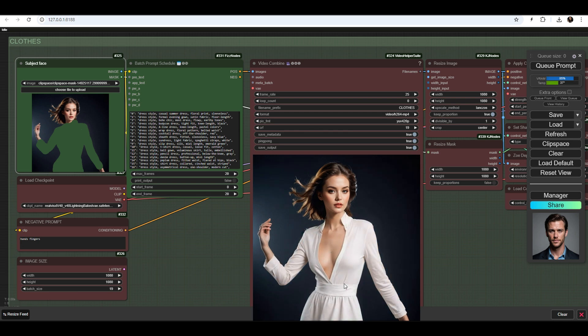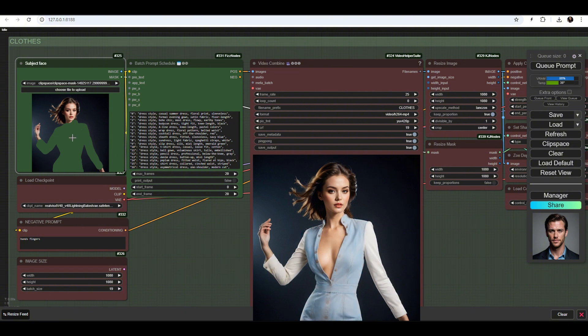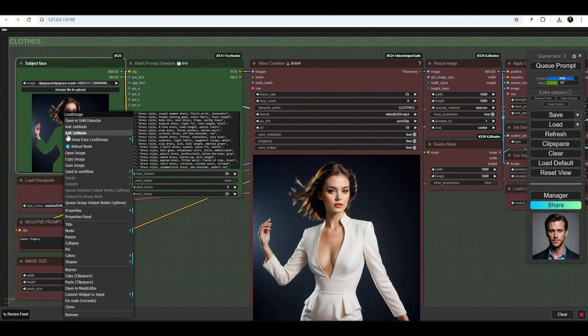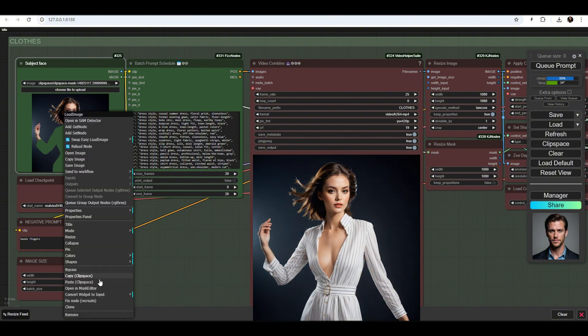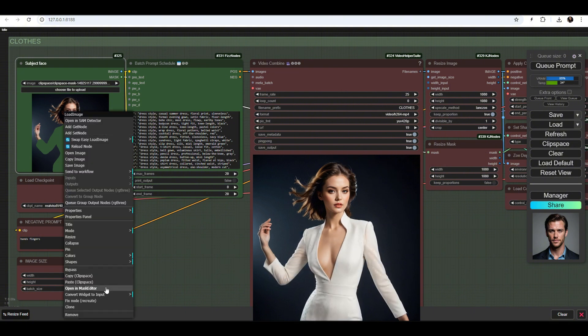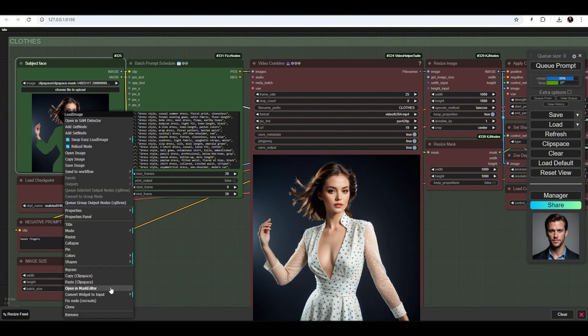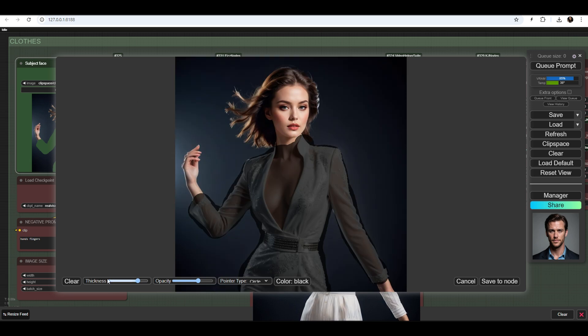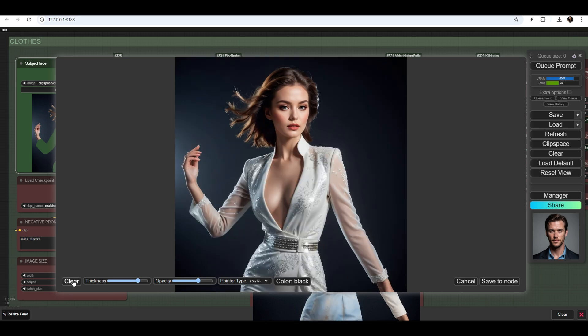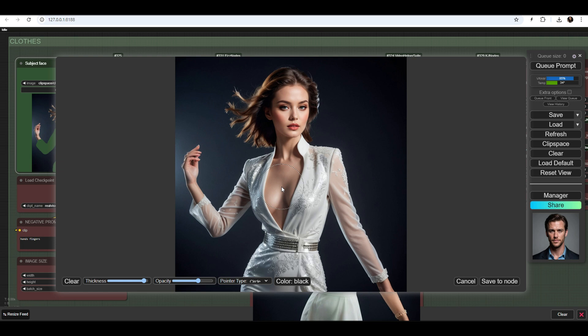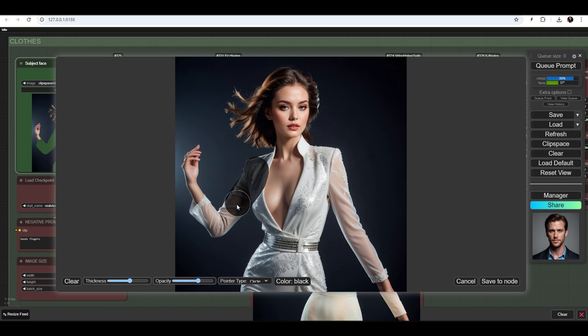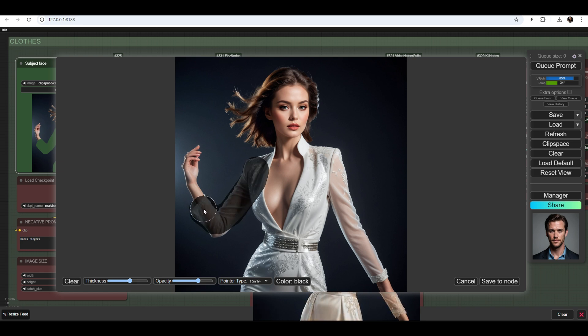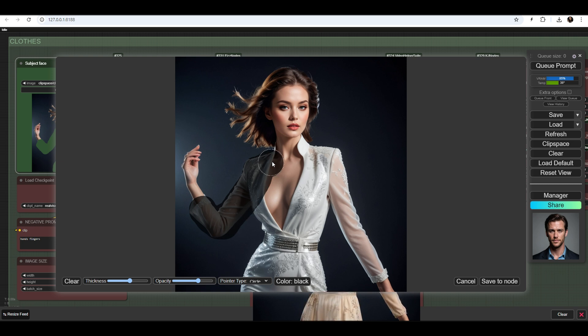I will show you how to properly mask the subject. Right-click on the image and select the Open in Mask Editor option. Try to mask only the clothing part, extending a bit into the background.